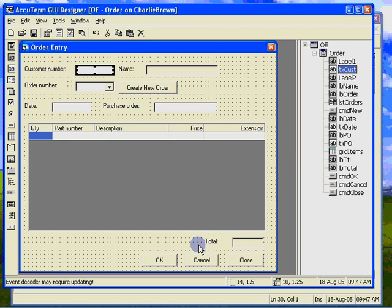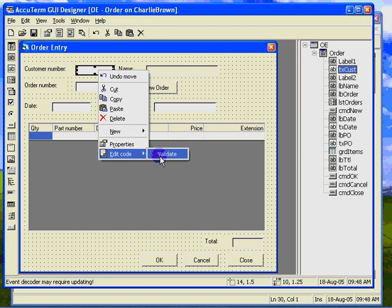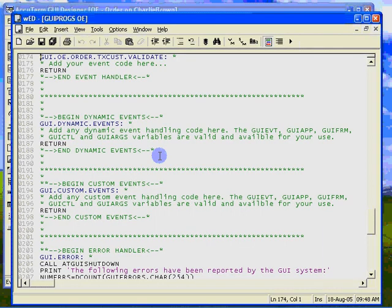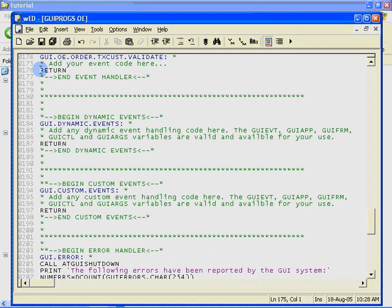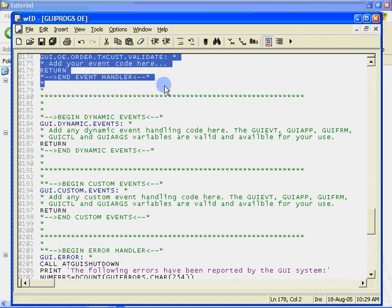Now let's write a handler subroutine for the customer number validate event. The easiest way to add an event handler is to right click the control and choose the event from the edit code menu. Notice that the code window is activated and the cursor is placed in the validate event handler subroutine.